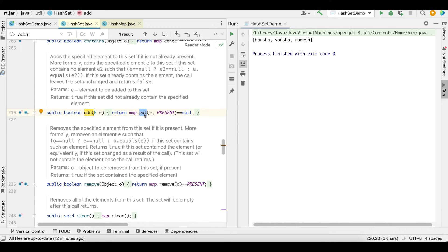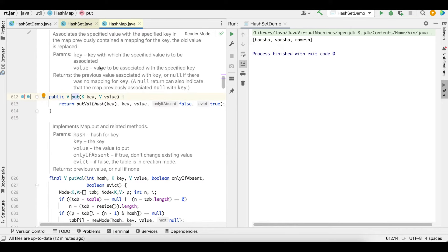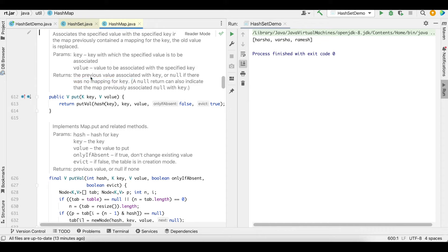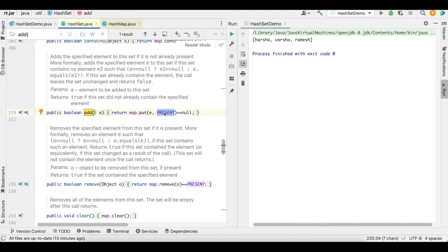Let's go back again into the IDE. Going another step into map.put — same thing we discussed on the whiteboard — it will return the previous value associated with the key, or null if there was no mapping. A fresh entry with no mapping returns null, so the condition is true. Otherwise it returns the previous value, which is the constant PRESENT. Since no changes are done the set remains unchanged, as stated: if the set already contains the element, it leaves the set unchanged and returns false.